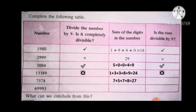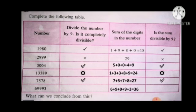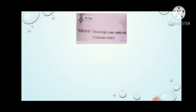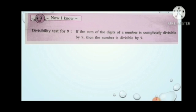Next, 7578: 7 plus 5 plus 7 plus 8 equals 27. 27 is divisible by 9, so 7578 is divisible by 9. Next, 69993: 6 plus 9 plus 9 plus 9 plus 3 equals 36. 36 is divisible by 9, so 69993 is divisible by 9. So children, we got the test of divisibility for 9: if the sum of the digits is completely divisible by 9, then the number is divisible by 9.